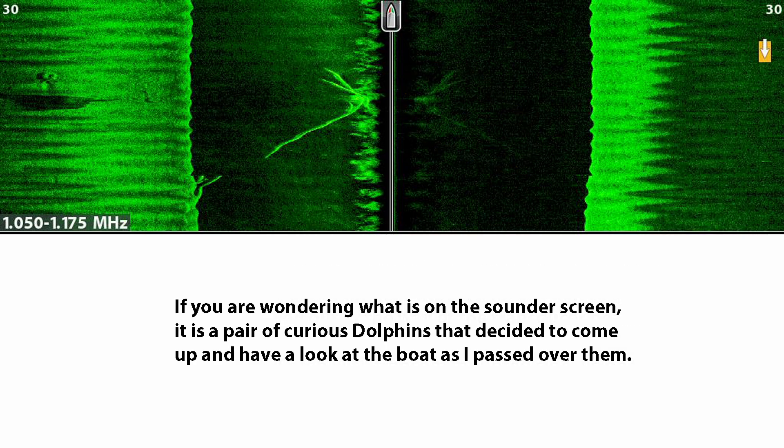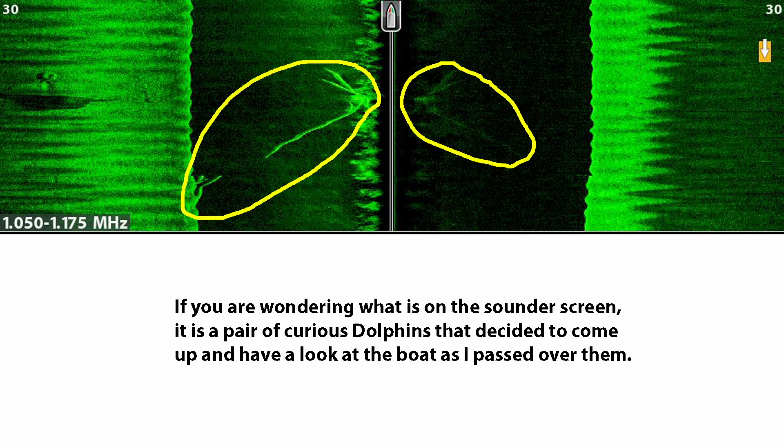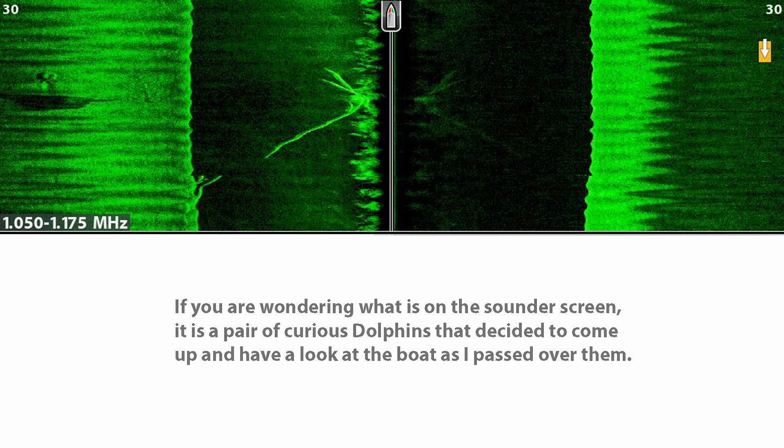And if you've been wondering about the lines in the water column on this screenshot, they are from a couple of curious dolphins that came up to have a look at the boat as I passed over them.